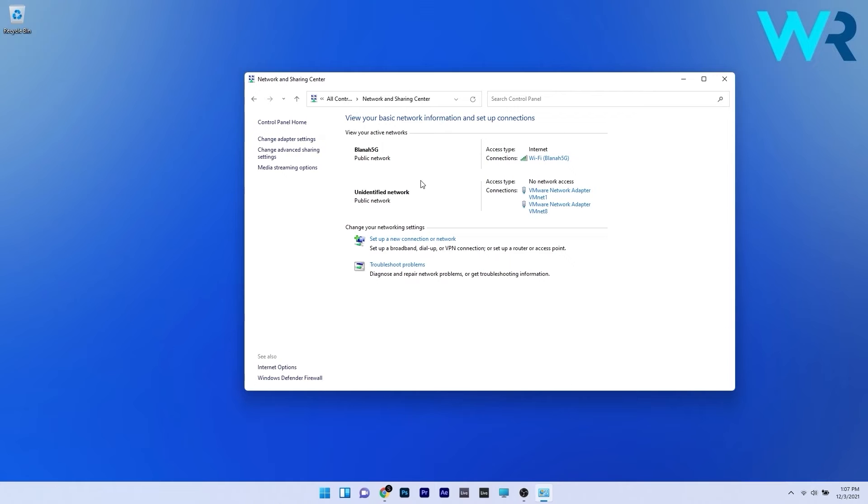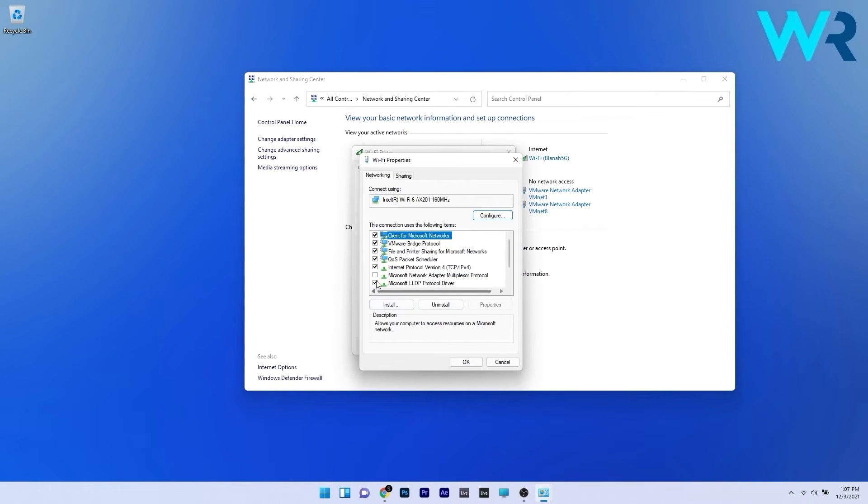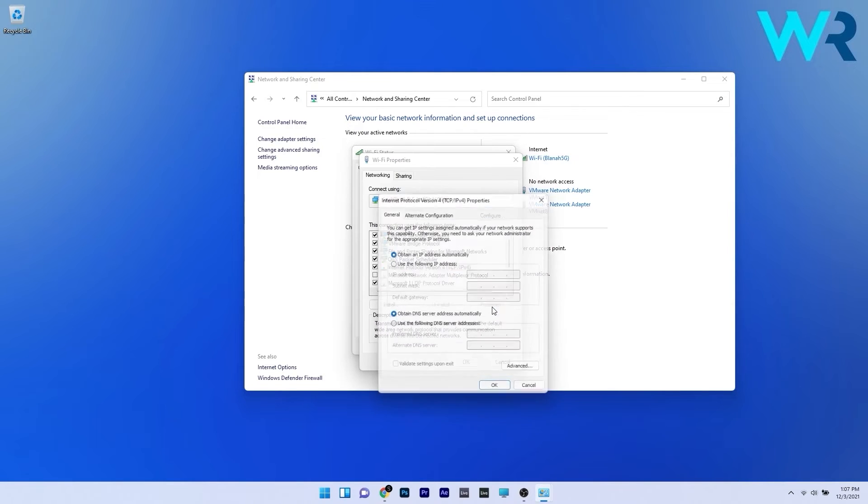In the network and sharing center you have to access the network that you are connected to and then click on the properties button. Now find the internet protocol version 4 and then select the properties button that corresponds to it.